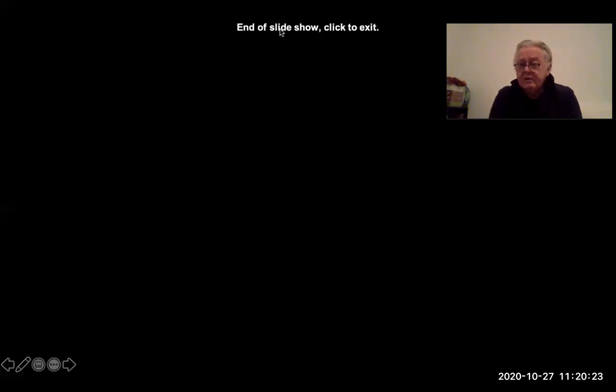This is the end of the presentation. We can discuss these matters further in the classroom.